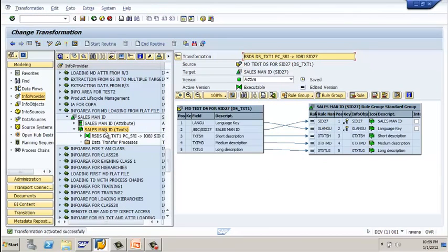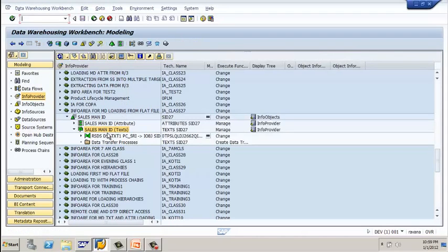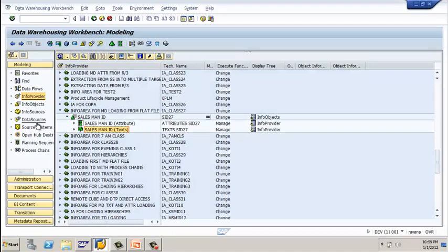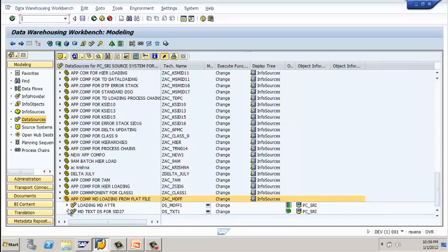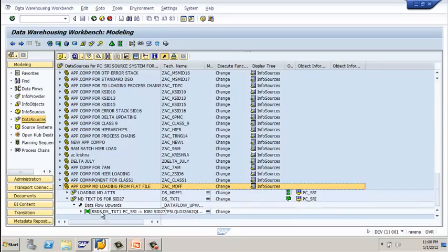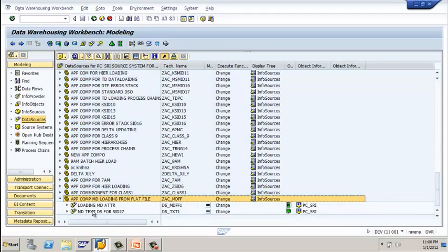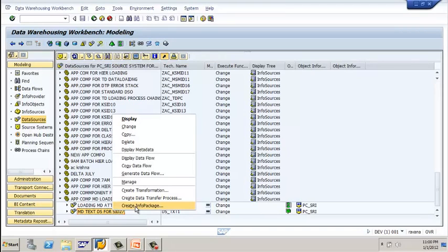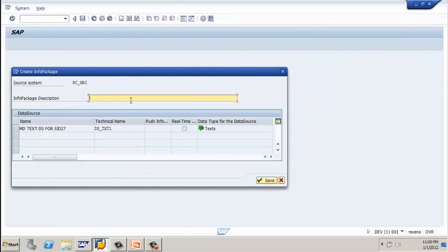The transformation has been created. Click back. Now we need to create an info package. Go to the data source — observe it still shows a dot; click on refresh. Now you can see the arrow mark indicating the transformation is in place. Select your data source, right-click on it, and select 'create info package.' Enter a description — 'info package for text data loading' — and click on save.